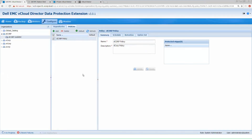Thank you for joining. That concludes our system administrator view of providing data protection with the Dell EMC vCloud Data Protection Extension.